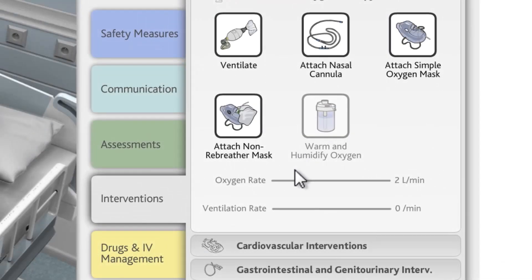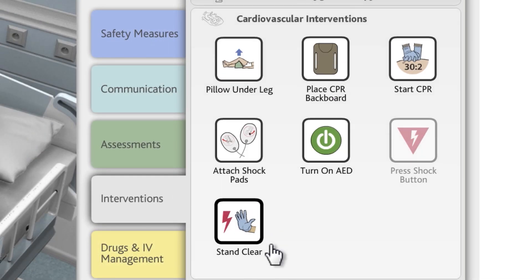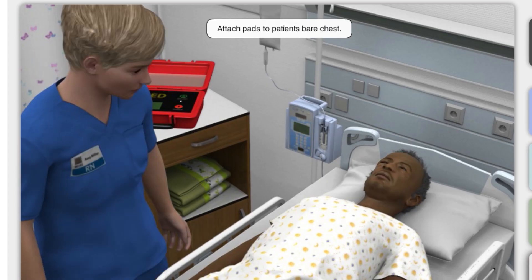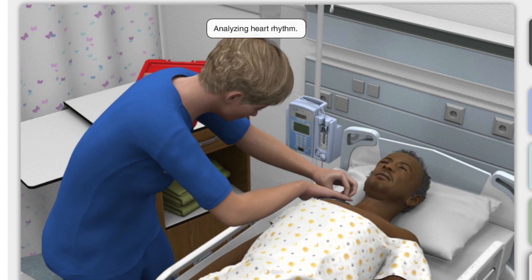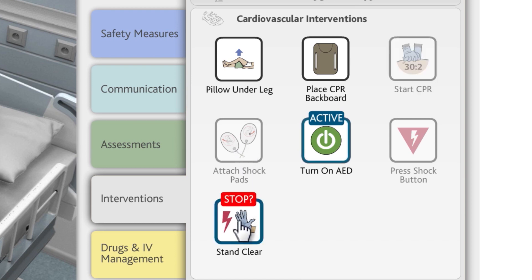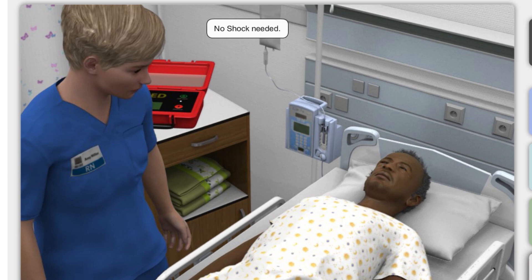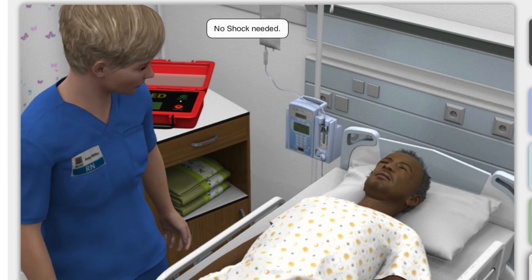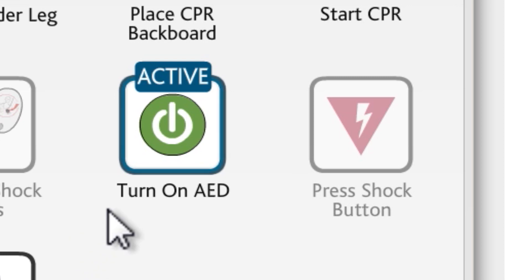Click the Cardiovascular Interventions heading. Cardiovascular interventions include CPR and the use of an Automated External Defibrillator (AED) if the patient's condition deteriorates. First, turn on the AED. Follow the instructions from the AED by clicking Attach Shock Pads, then click Stand Clear. In this case, there was no need to press the Shock button. Turn off the AED.